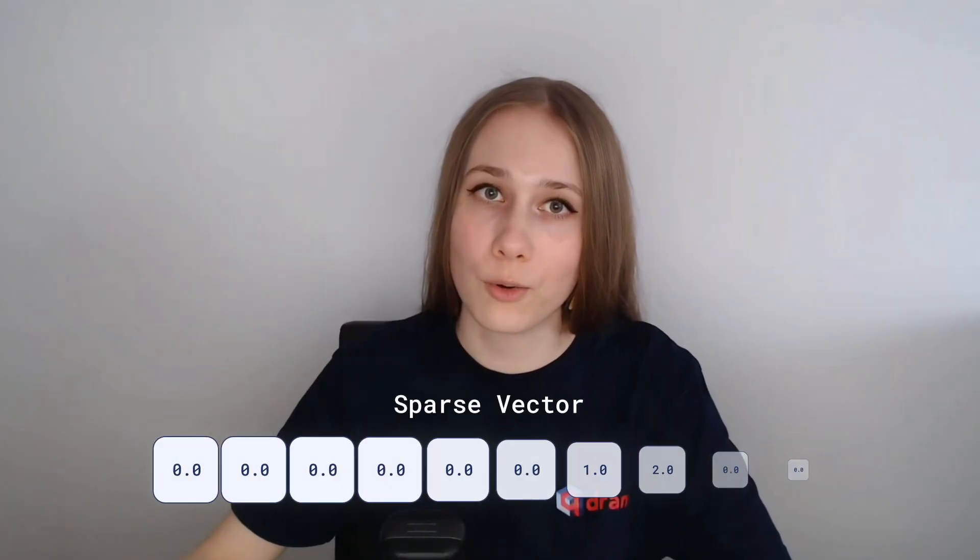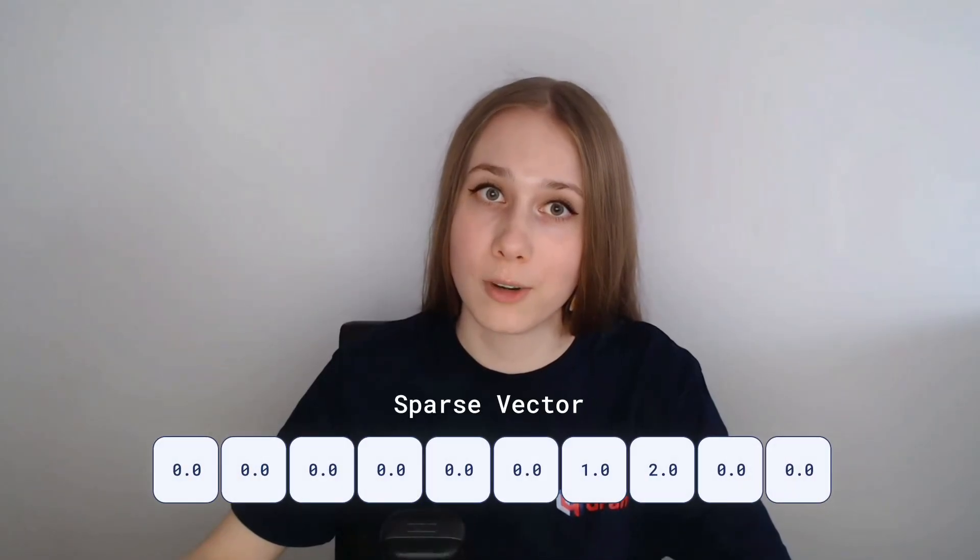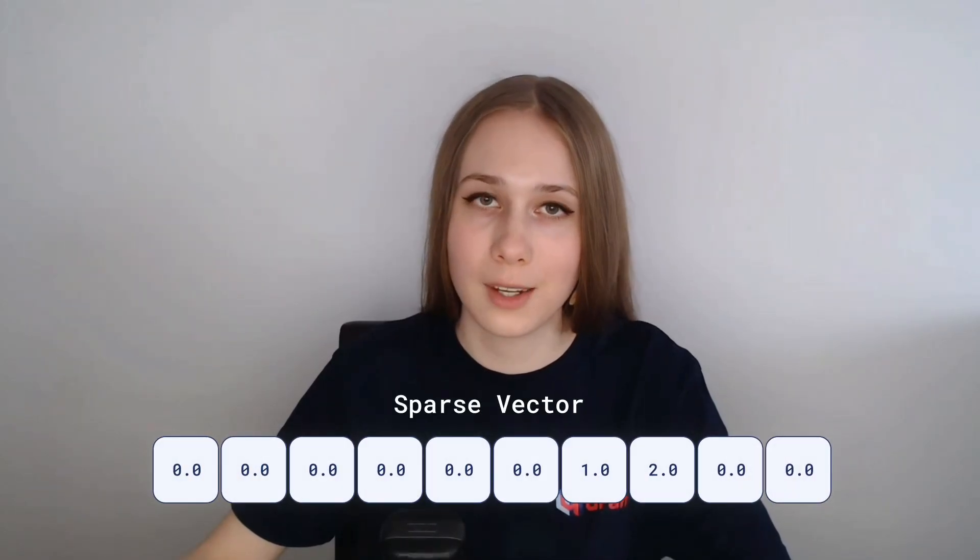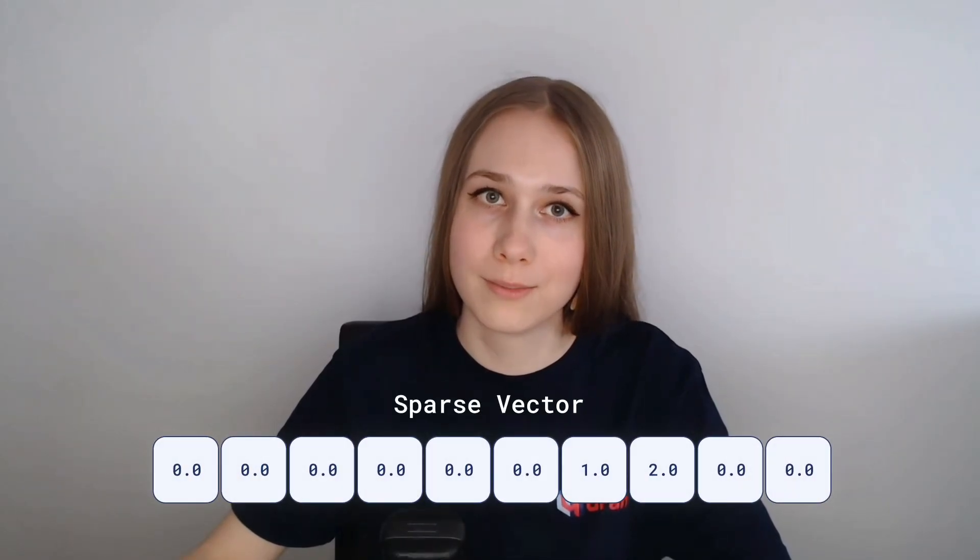So, as you remember from day zero videos, in vector search you can use different kinds of vectors, even though the dense ones are the main characters here in Qdrant. Well, today we are going to talk about sparse vectors and how to use them.